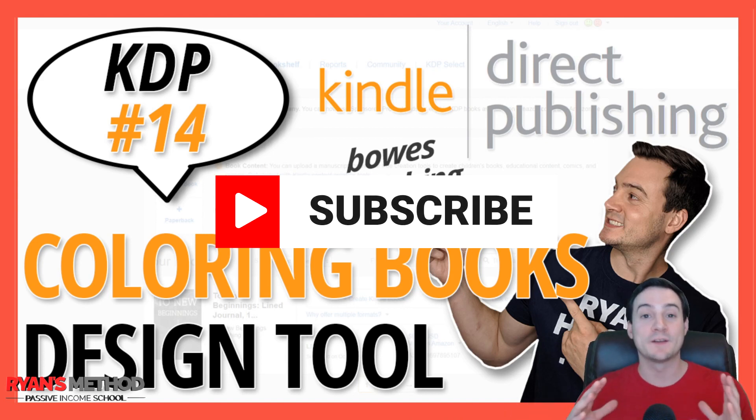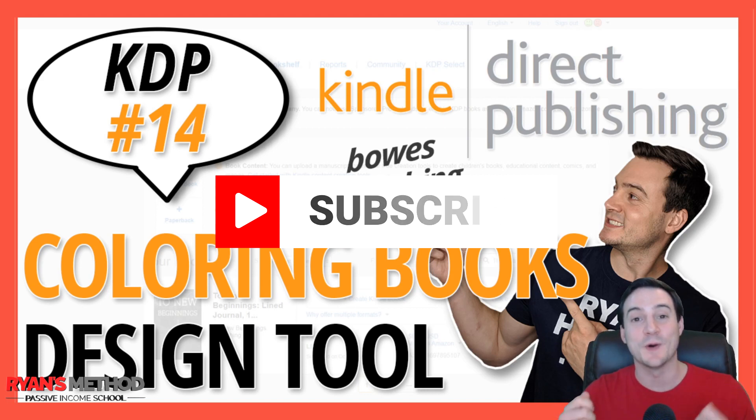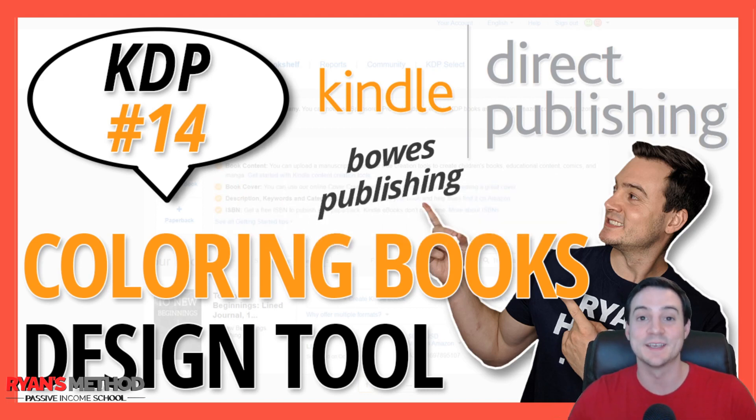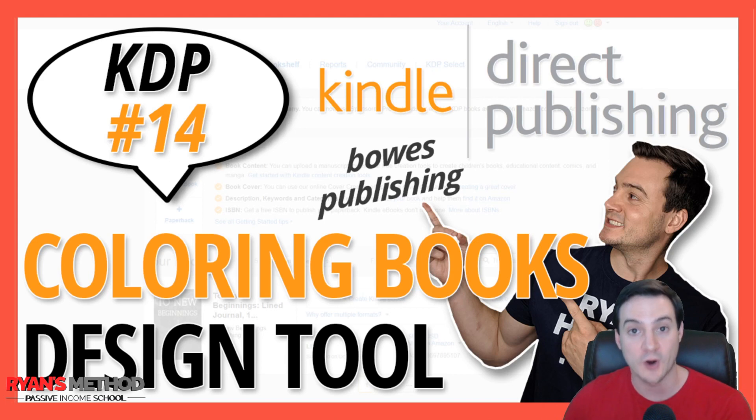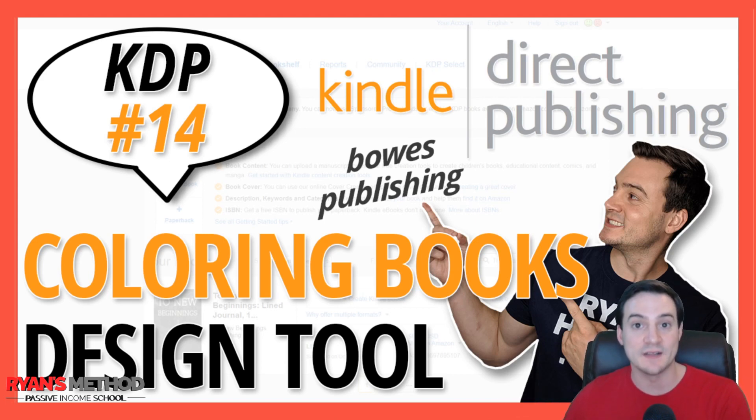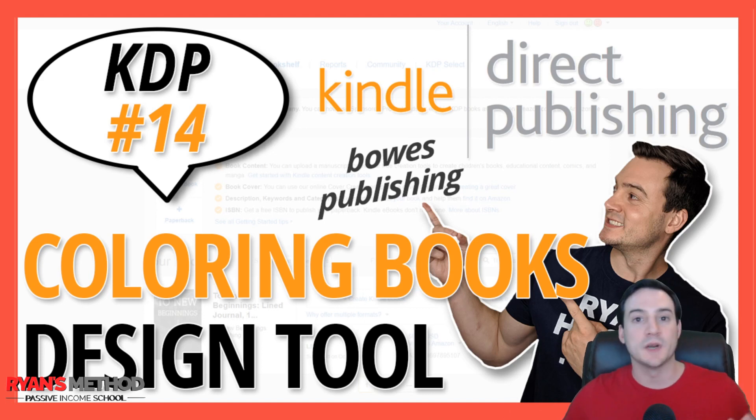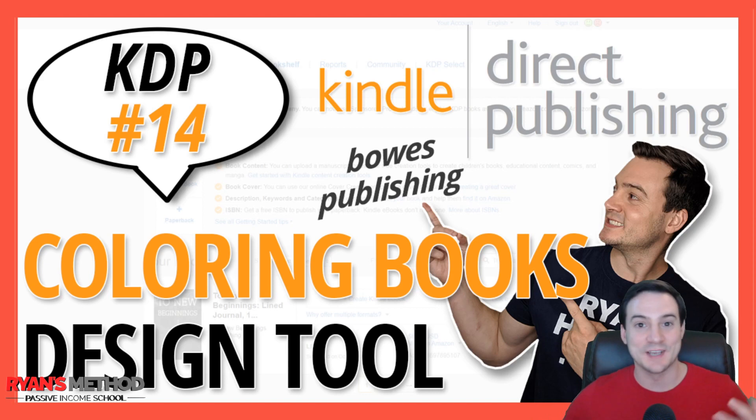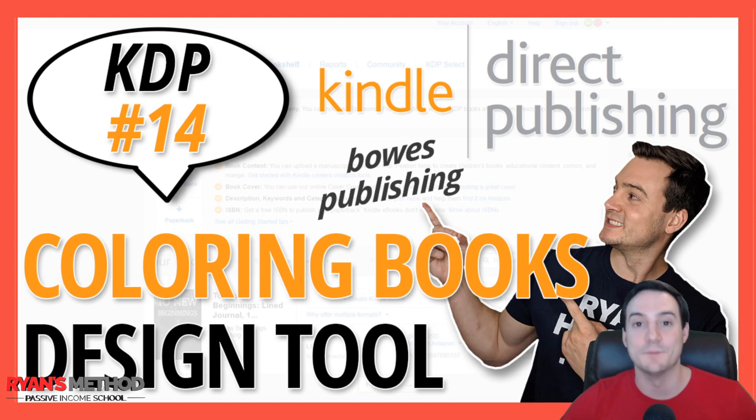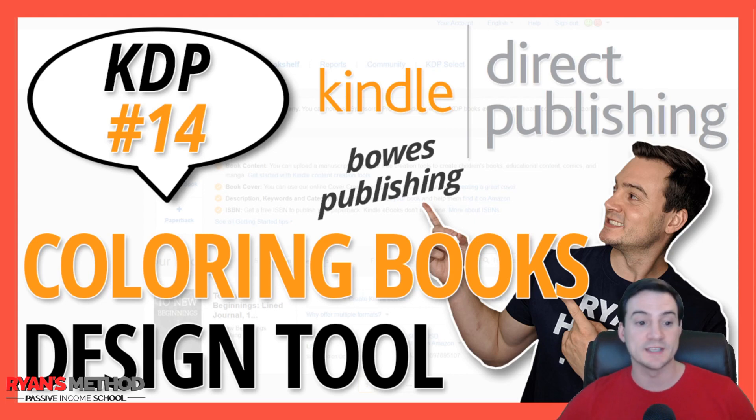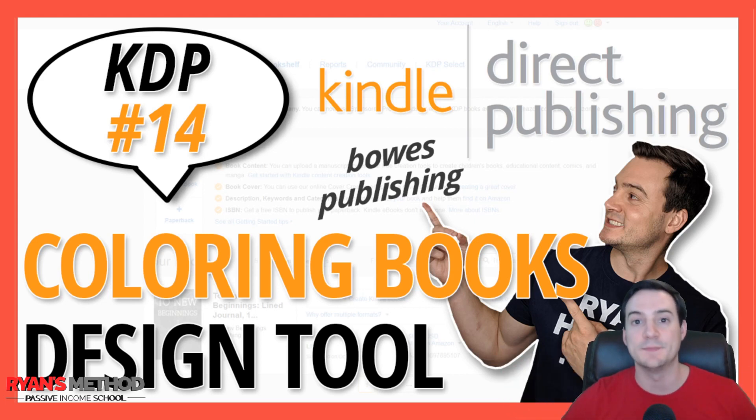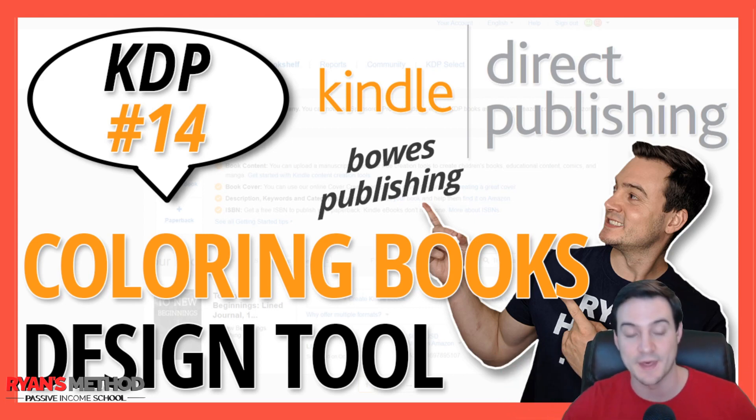For those not initiated into what KDP is, it's Amazon's self-publishing platform for authors. It was intended to let people write and sell books on Amazon easily because they're all print-on-demand or ebooks. But people soon realized they could also sell low-content and no-content books, similar to how we sell print-on-demand t-shirts through Amazon Merch. This video will show you exactly how to do that.